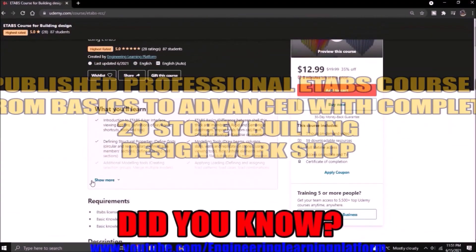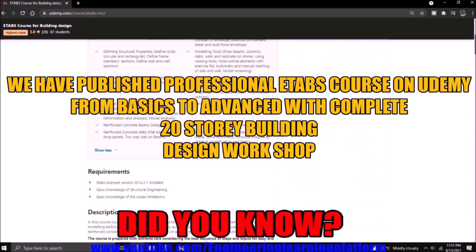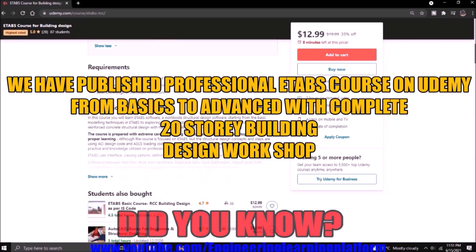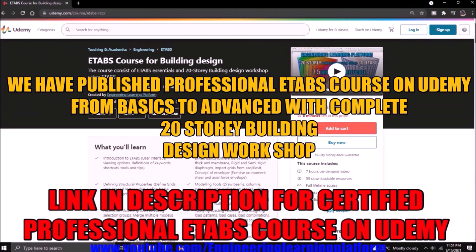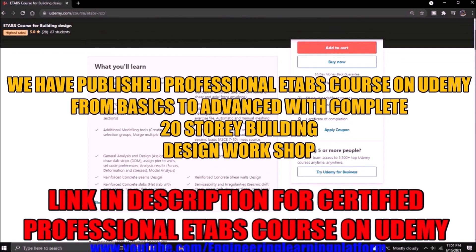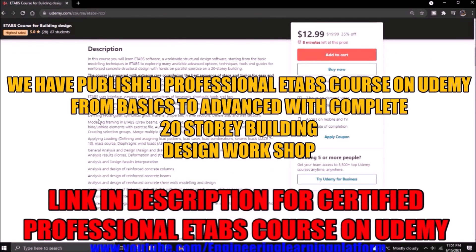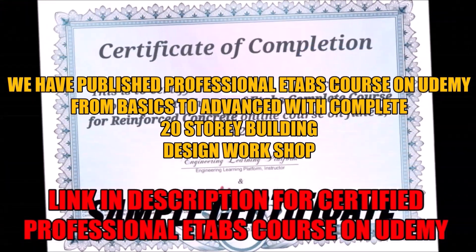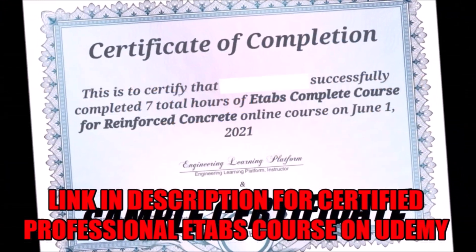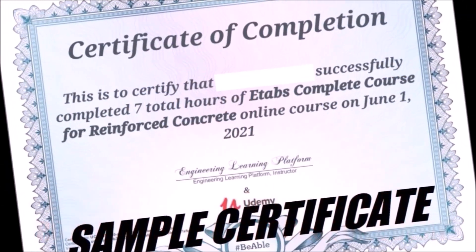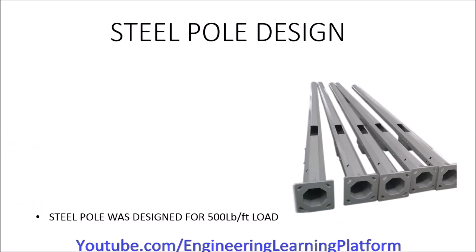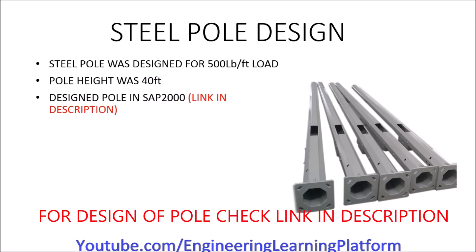Did you know we have published an ETABS course with a complete 20-story building design? The course includes a complete guide to ETABS from basics to advanced level with a completion certificate. Check the link in the description. In this video, we will learn the design of the base plate of the steel pole we designed in part one of this lecture.